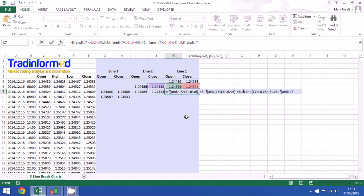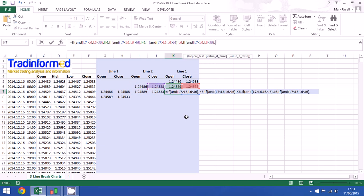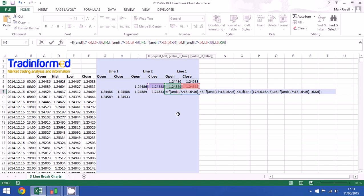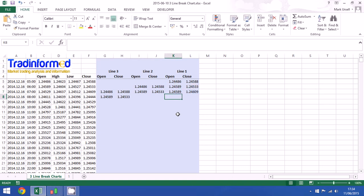Finally we want to look at when the close is lower than the previous close and that close is also lower than the one before it. And we take the closing price. Now if none of these four situations comes to pass, we will just take the previous value and close off our four statements. And there we go.